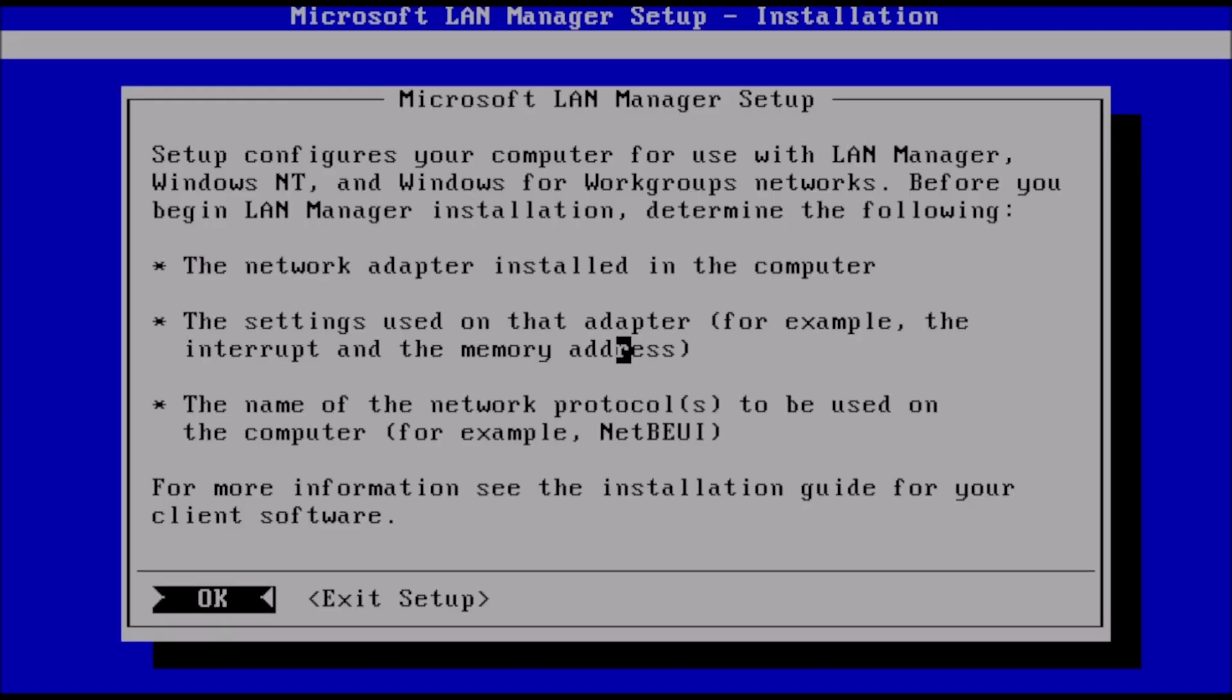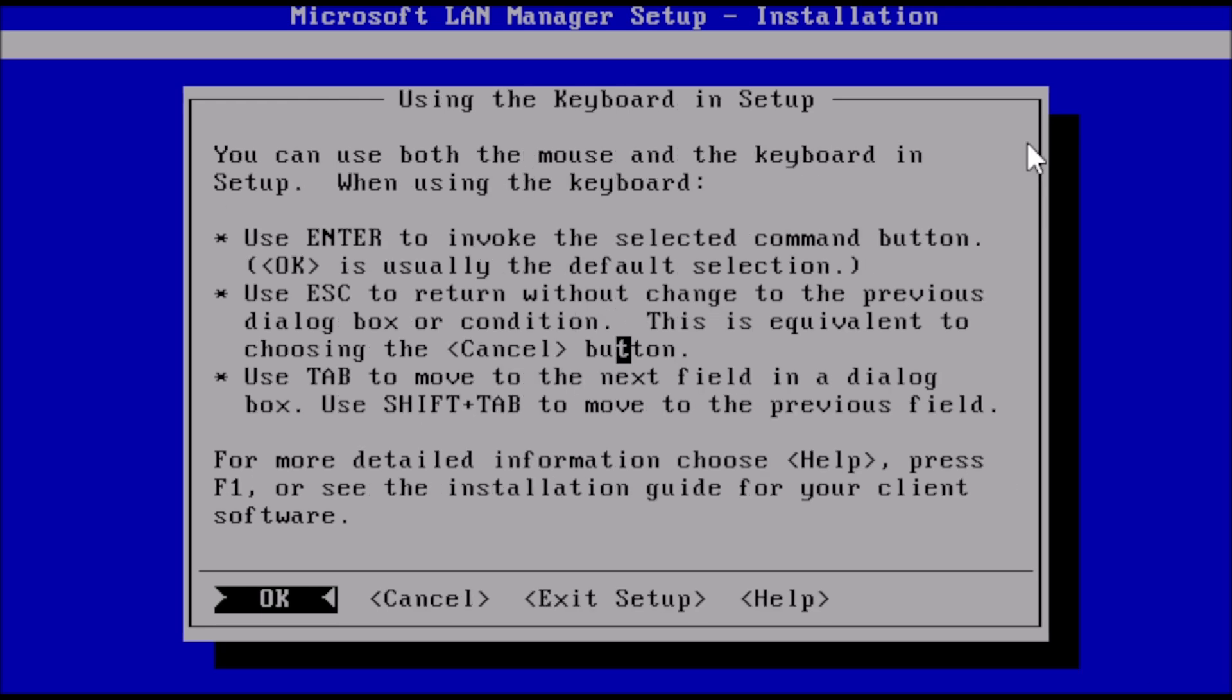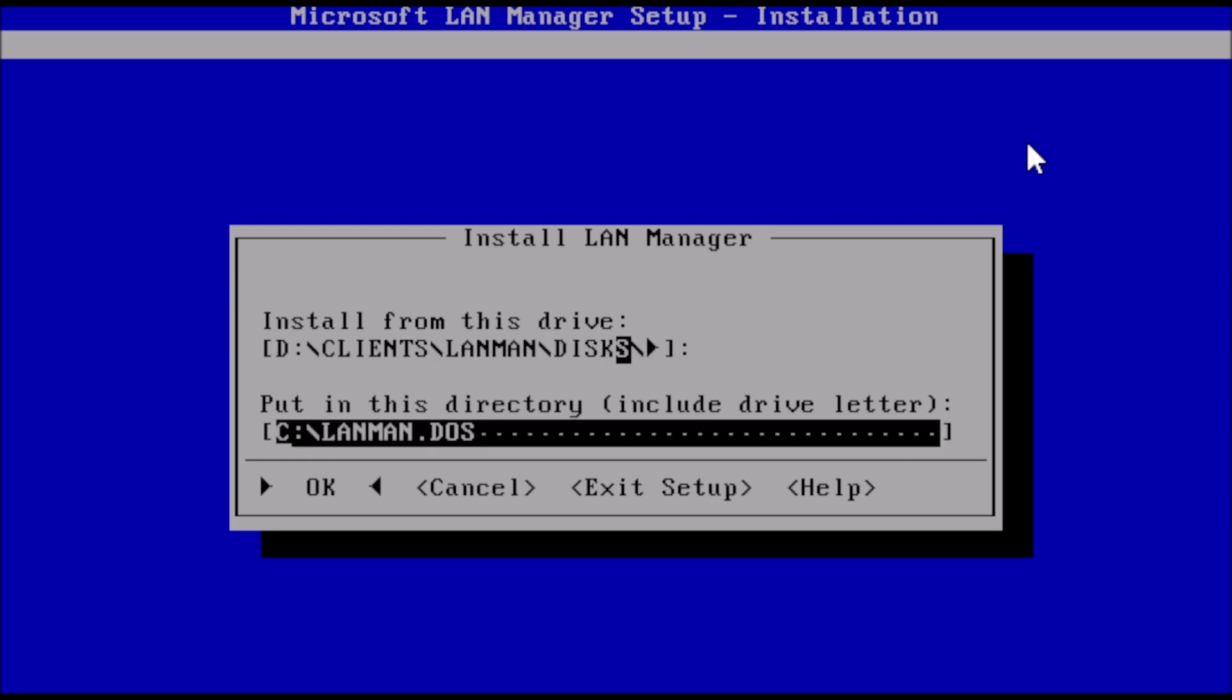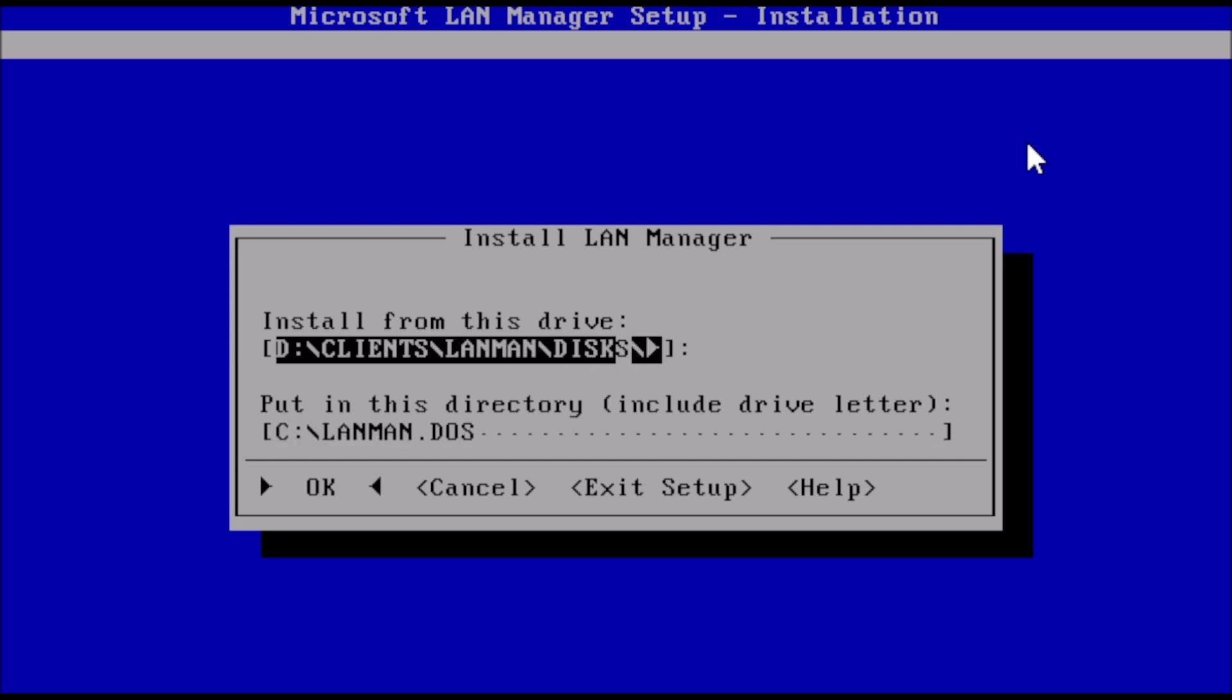Here on the welcome screen, we can press enter to get started. This screen is an explanation of how to navigate setup with a keyboard. When ready, press enter to continue. At this prompt, we just need to verify that the install from directory is correct, which it is, and the destination directory is correct, which you can change if you want to. Press enter when you're ready to continue.